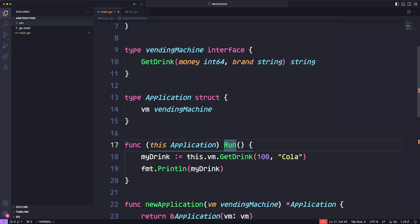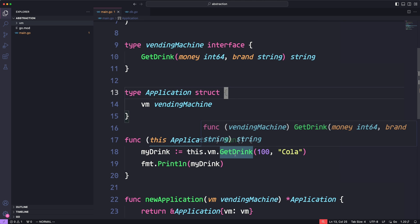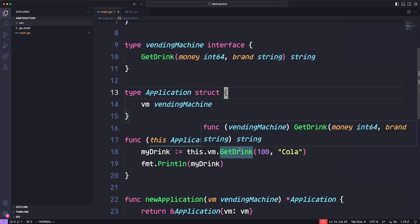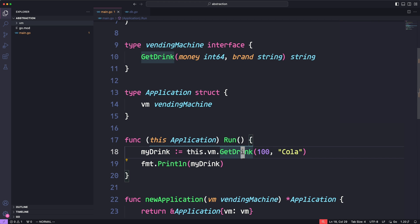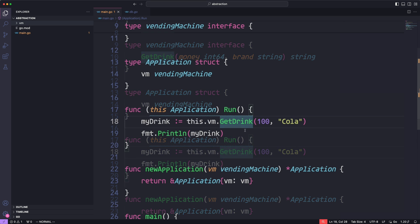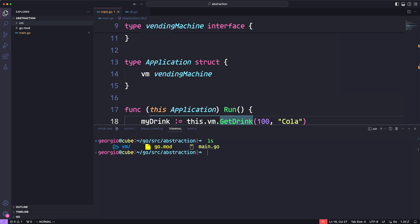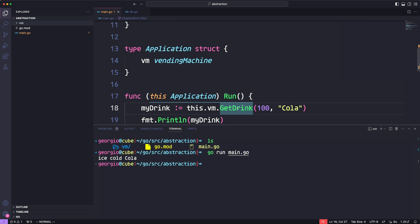Now we have a vending machine, so we can create our application and embed that vending machine using the `newApplication` method, passing in the vending machine. Then we can run our application using the `run` method. When this runs, it's going to use the `getDrink` method provided by the vm package. From our perspective, we don't see anything about how `getDrink` is implemented - we just know it returns the drink and we print the results. Let's save and run: `go run main.go`. It prints out 'ice cold cola' - that's the drink returned from `getDrink`.